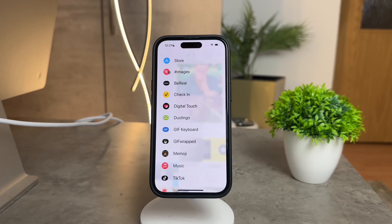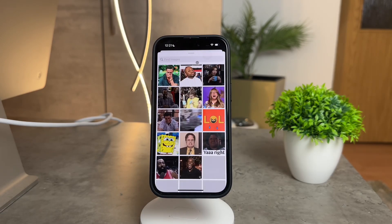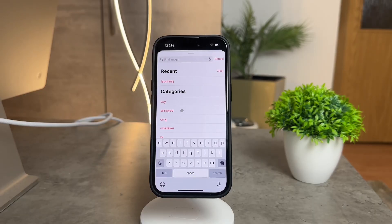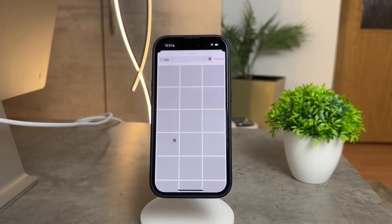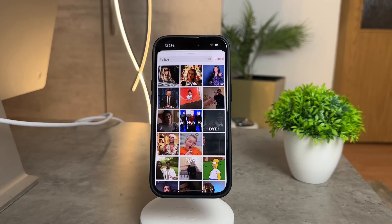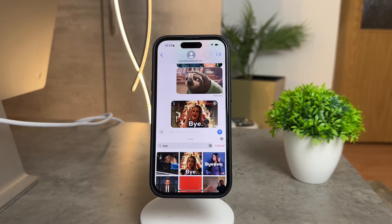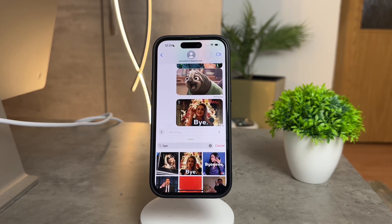Simply click on it, search for your desired topic, and voila. For example, if you want to send a hello GIF, just search for that word and tap on the GIF you want. It's a breeze, but remember, this feature is exclusive to iMessage. Regular text messages won't support GIFs.